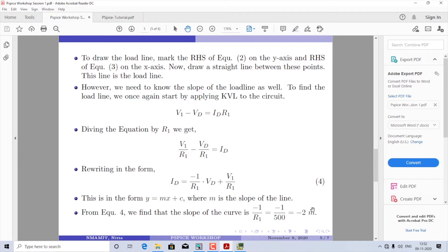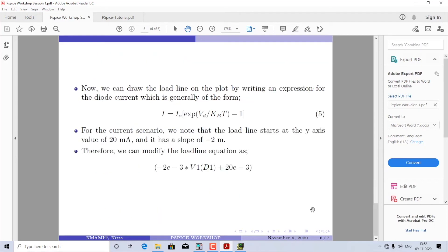Having found the Y-axis point, X-axis point, and slope, we are ready to write the expression for the load line. It is expressed in the form of the diode current equation of the generic form I equals I_naught times exponential(VD divided by k_B times T) minus 1. For the current scenario, the load line starts at the Y-axis point of 20 milliamps and has a slope of minus 2 milli. So equation 5 can be written as: minus 2e-3 multiplied by V(D1) plus 20e-3.